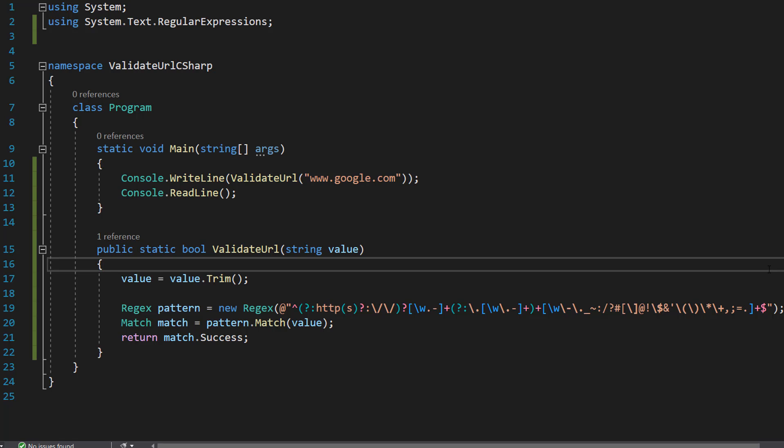And this regex pattern, I won't go too much into it, but it's for a valid URL. It's looking for things like HTTP and HTTPS and www and also the domain. It's looking for those factors.